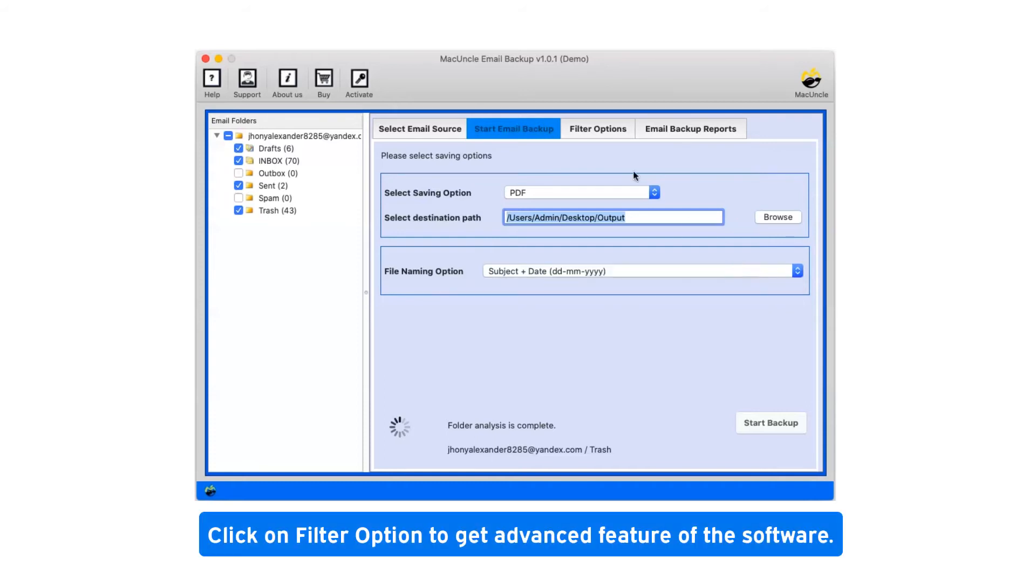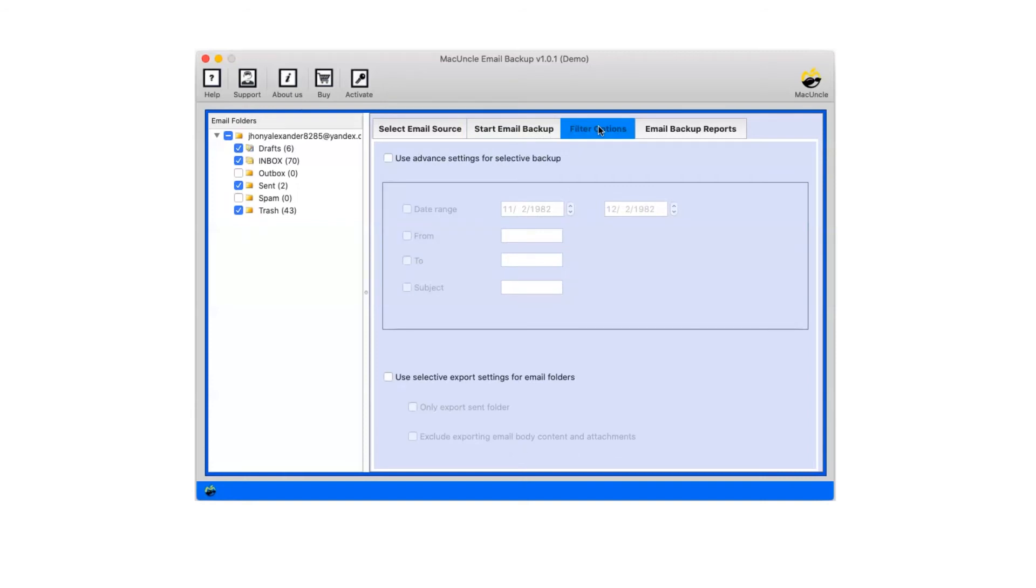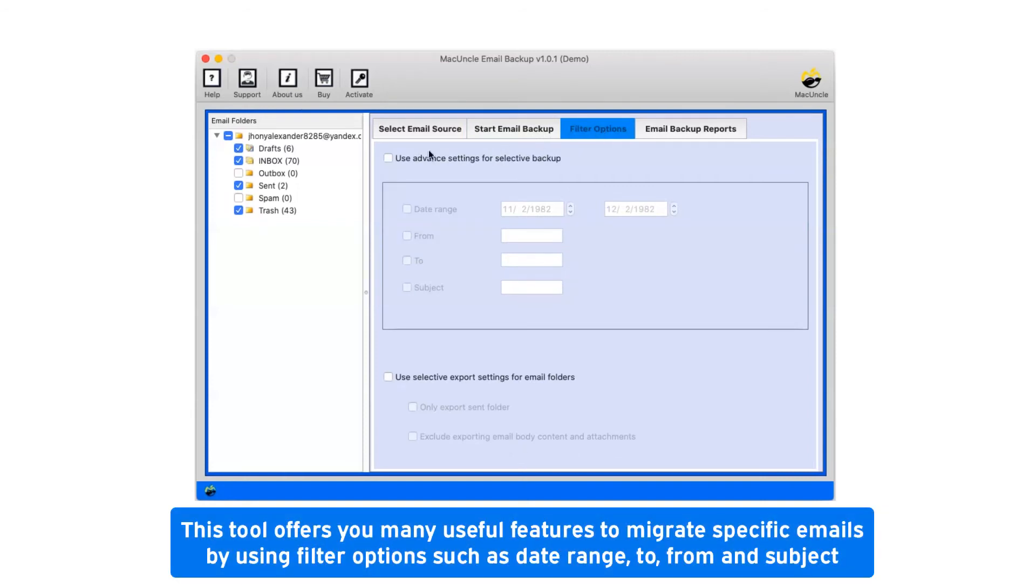Click on filter option to get advanced features of the software. This tool offers you many useful features to migrate specific emails by using filter options such as date range, to, from, and subject.